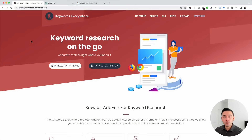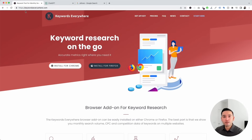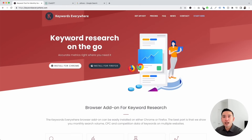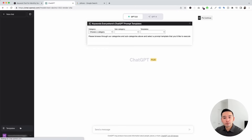To get access to the prompt templates that you can use to do keyword research for free on ChatGPT, you need Keywords Everywhere. Go to KeywordsEverywhere.com and install this browser add-on for either Chrome or Firefox. Once you have this installed, login to your OpenAI account and click on the templates button.